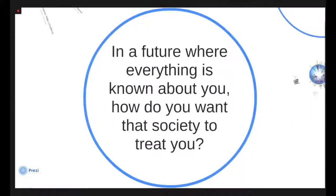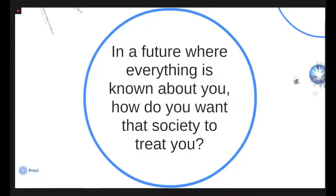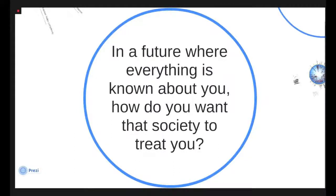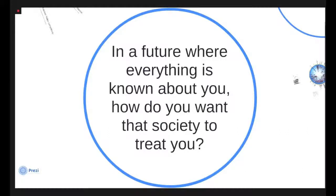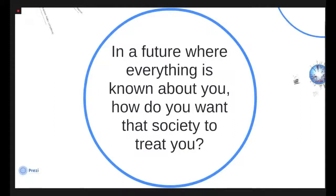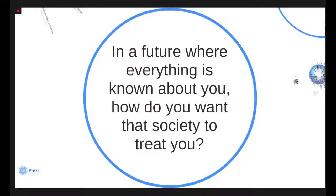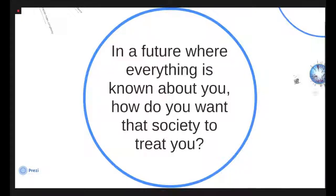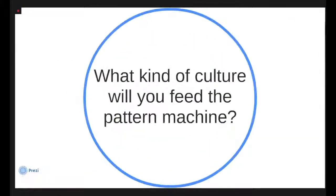So coming back to this question: in a future where everything is known about you, how do you want that society to treat you? And we can approach this question from a technological standpoint around how do we continue to protect our privacy in the digital age, or we can approach it from a cultural standpoint and ask instead what is a viable cultural reaction to this, which might be something like choosing as a culture to eliminate shame and the devastating consequences that go along with shame and using our technology to create that culture instead of one that values privacy because of the importance of privacy where there's a lot of fear inside the culture. So what kind of culture do you want to feed the pattern machine and how do we want to think about using our technology to do that?